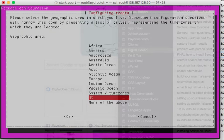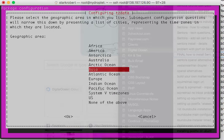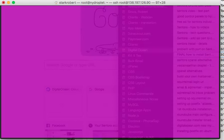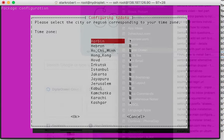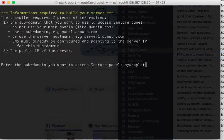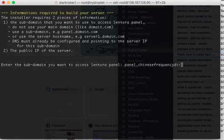Let's choose the time zone. I'll choose Asia, Hong Kong. Now here is the subdomain — this is crucial. Remember how I set up panel.chinesefrequencydictionary.com.